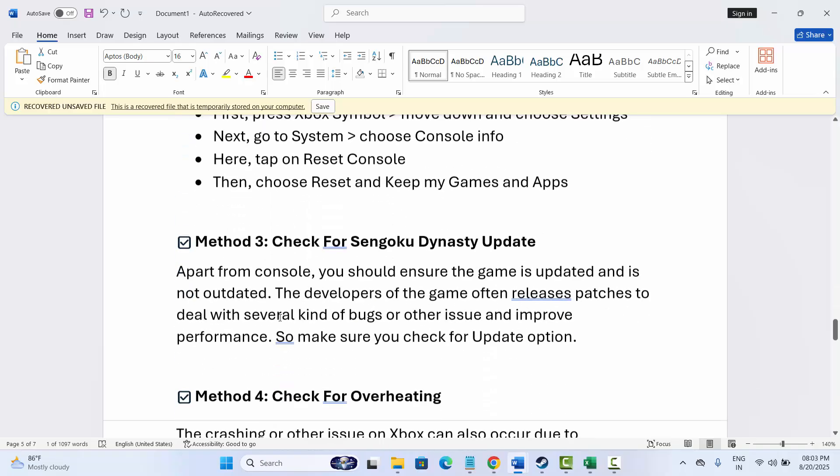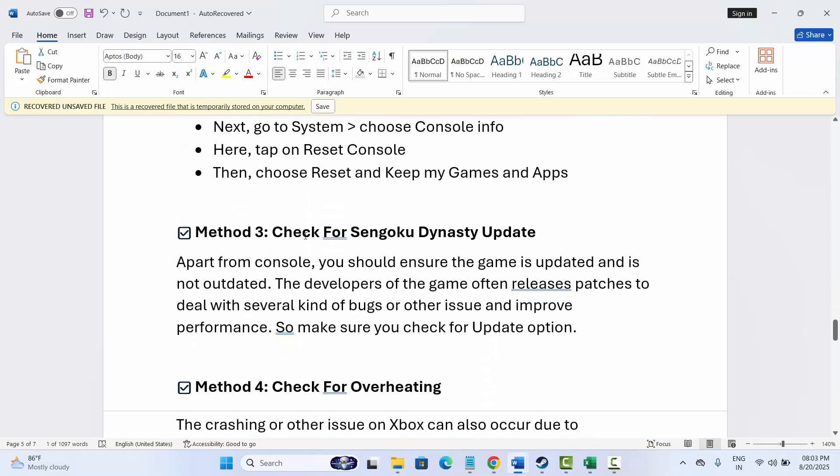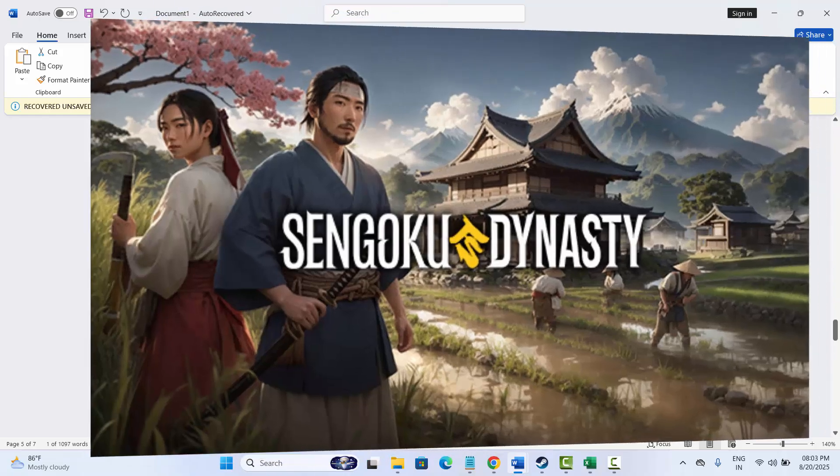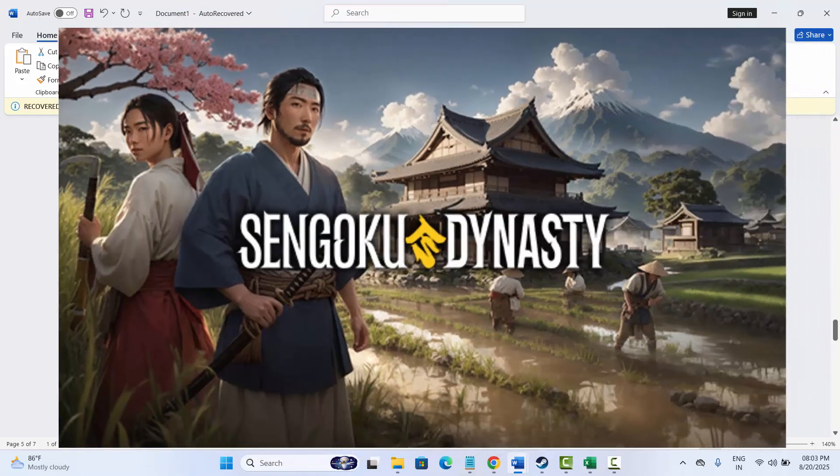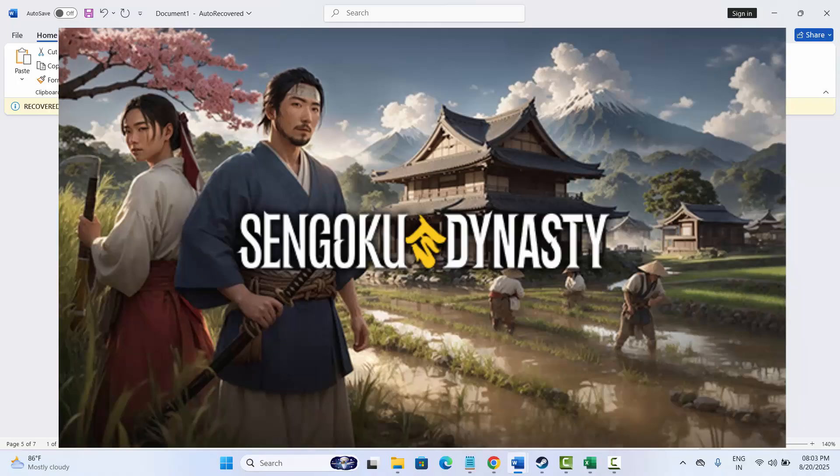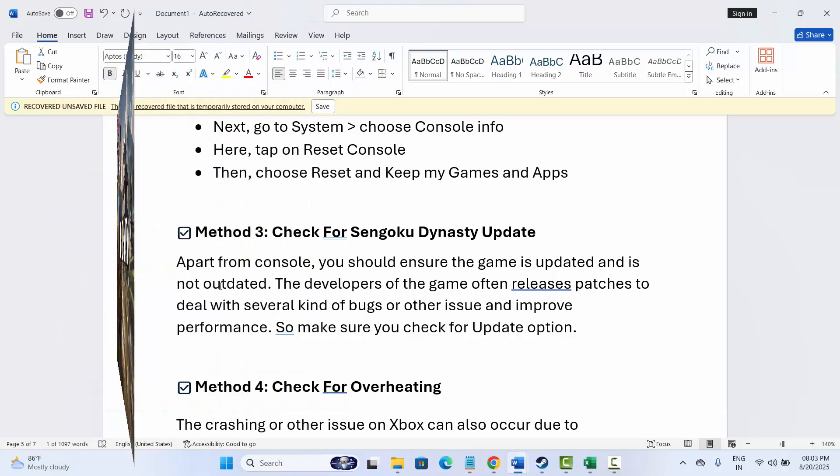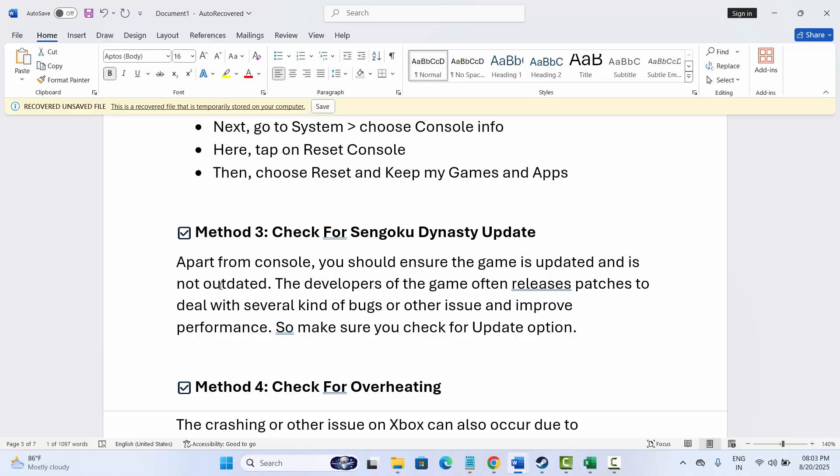Next solution is to check for Sengoku Dynasty update. Apart from console, you should also make sure that your game is updated and not running on older version. This is because the developers of the game often release patches to deal with several kinds of bugs or other issues that improve performance, and you don't get such type of errors while playing the game. After updating the game, now check if you can play the game without any problem.